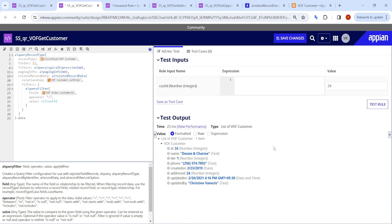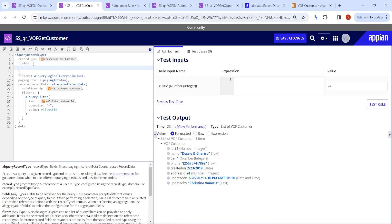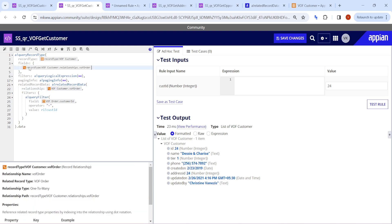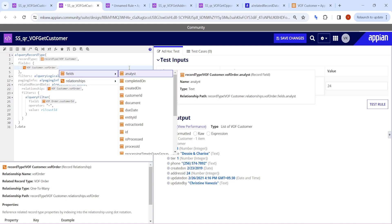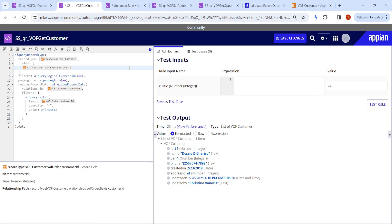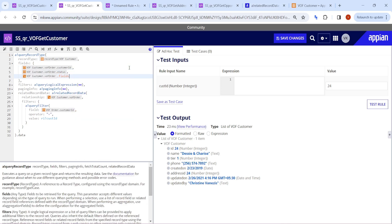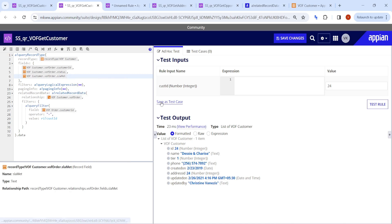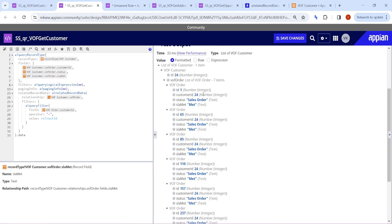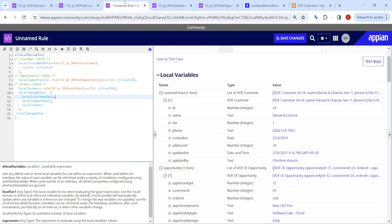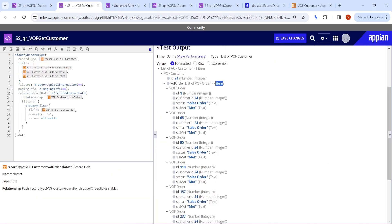If you click test rule now, nothing will happen — and that is actually an added advantage. This query doesn't work unless you pass field selections. The Related Record Data only works when you refer fields for vof_order. So you have to add: vof_customer.relationship.order and specify which fields you want — for example customerID, status, and SLA. Now for customer ID 24, which has seven orders, you will get those fields: customerID is 24, status is sales order, SLA is met.